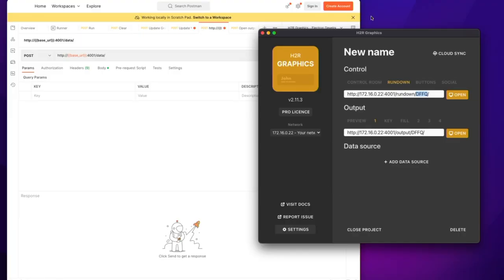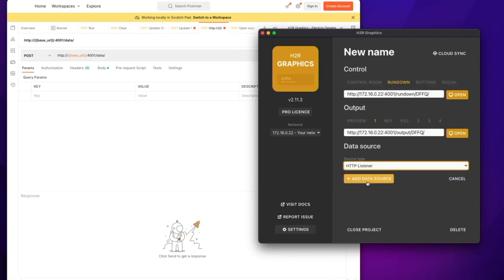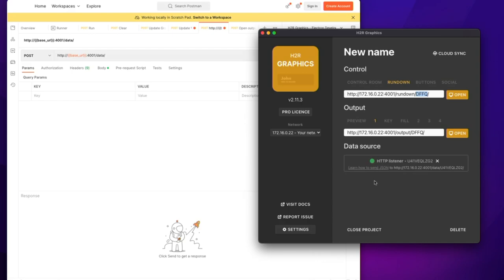So I'm back over in H2R graphics here. And you can see in the add data source section, I now have a HTTP Listener option. And if I add that data source, it pops up and says, learn how to send JSON to this URL, HTTP, the IP, the port, the data, and then a data ID.